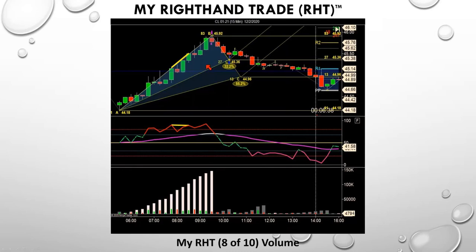We used to use bar charts to trade, but they're so hard to see — you can't make out anything on those little ticks.